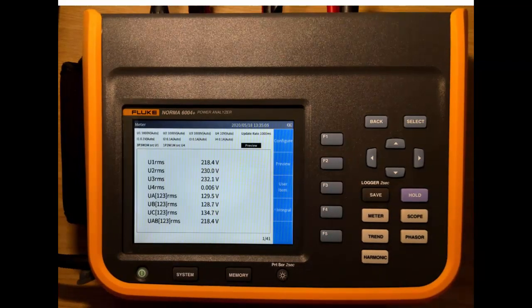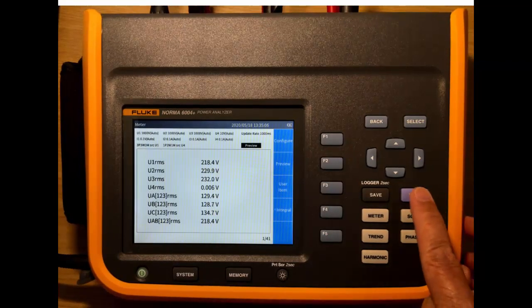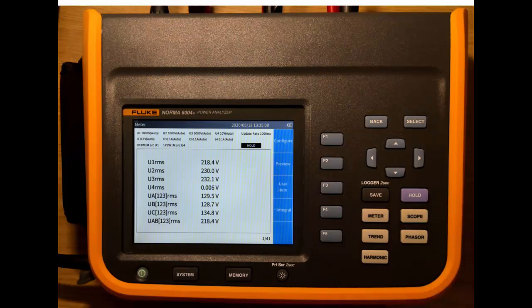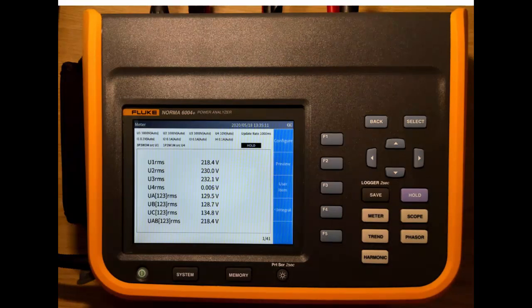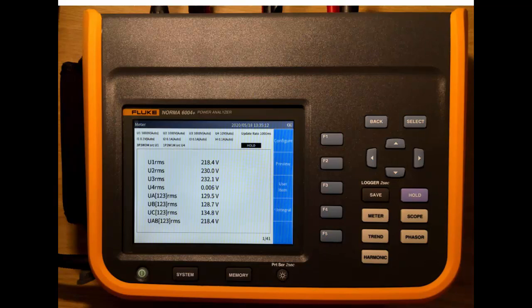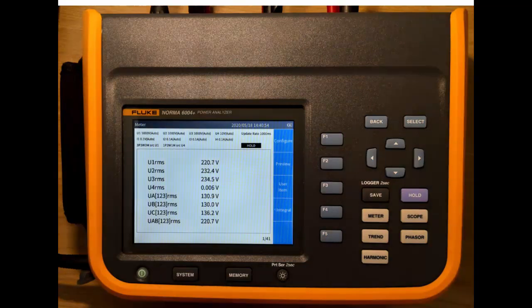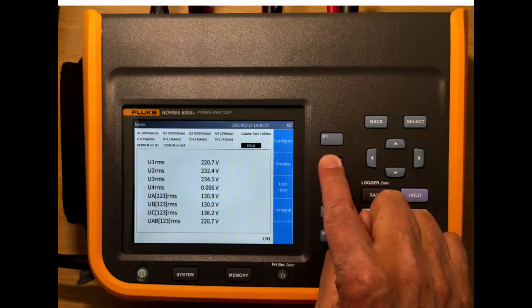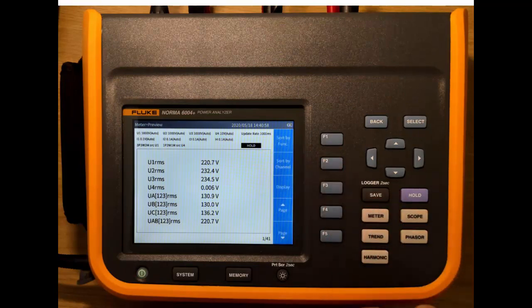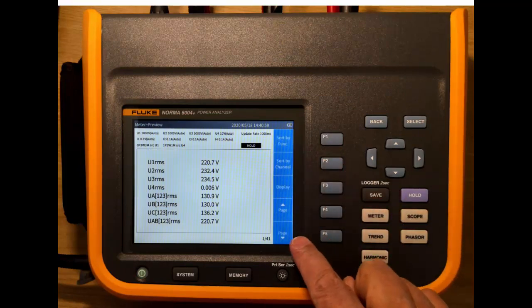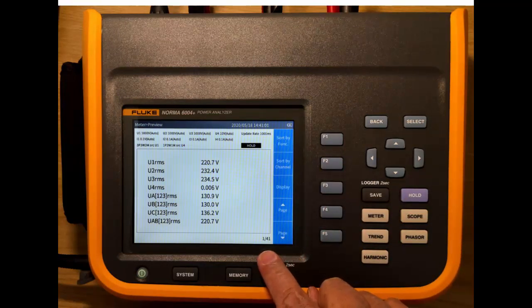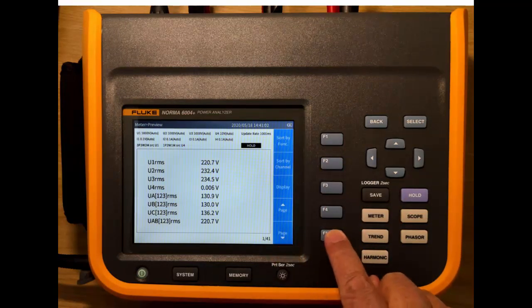So the next one is the hold button. So when we press hold, we've now stopped the measurement at a particular moment in time. We just hold those and we can see what all the values look like. So to see the channels, we press preview. And then we can access the additional pages. So this is page one of 41.